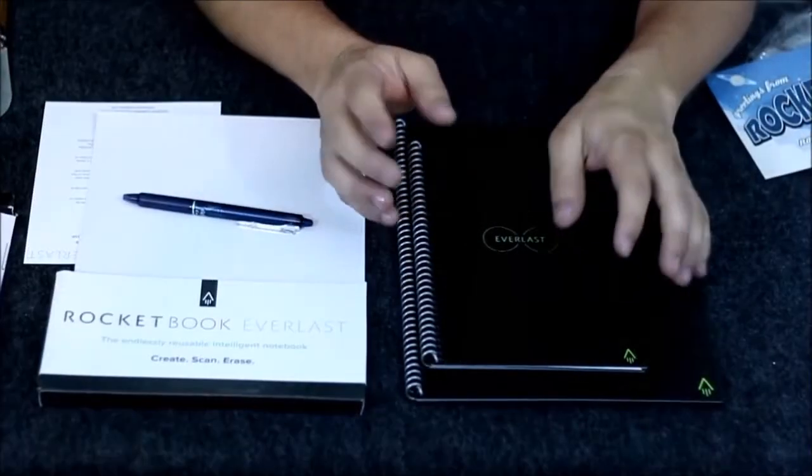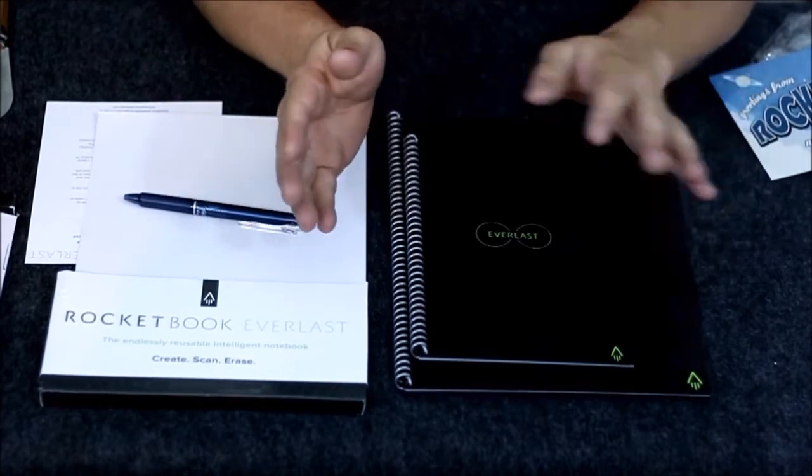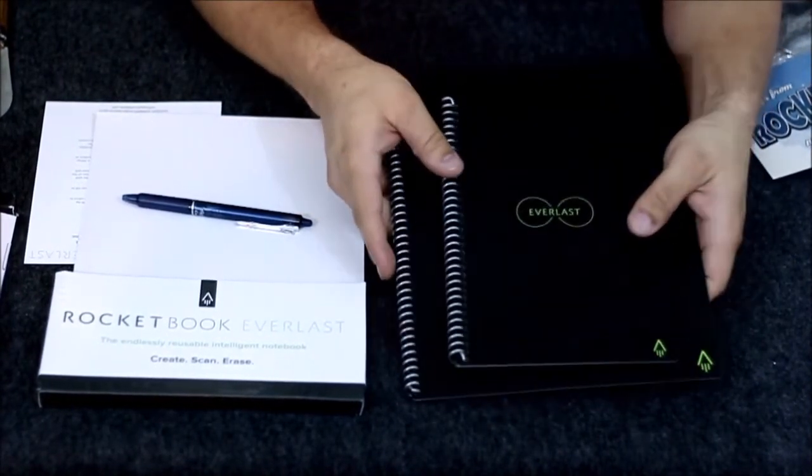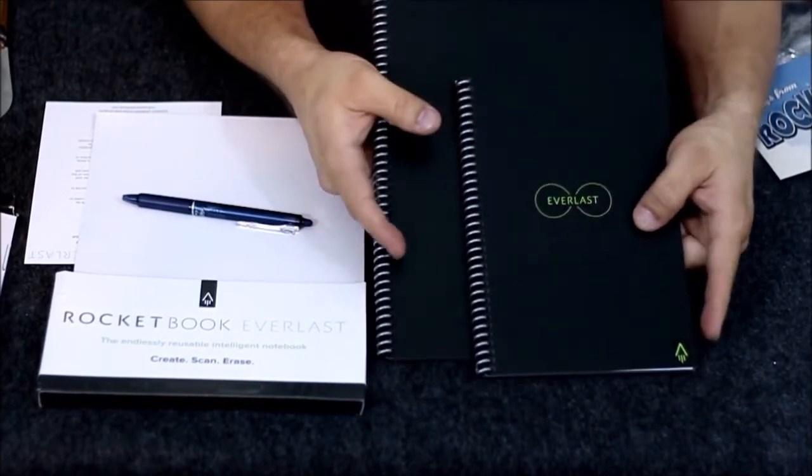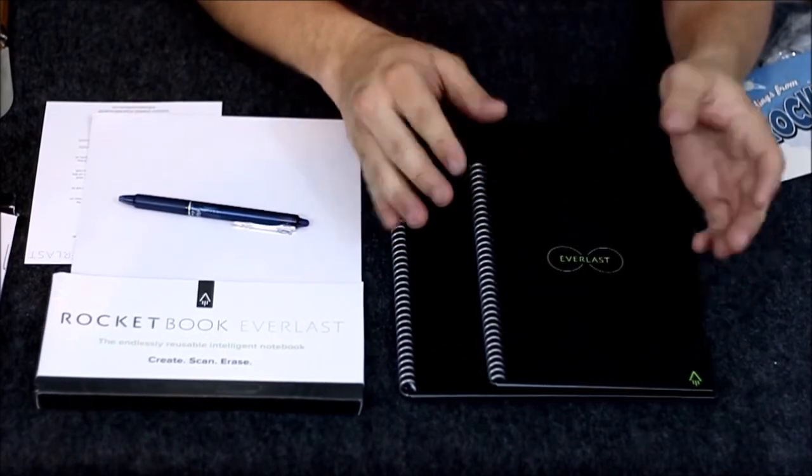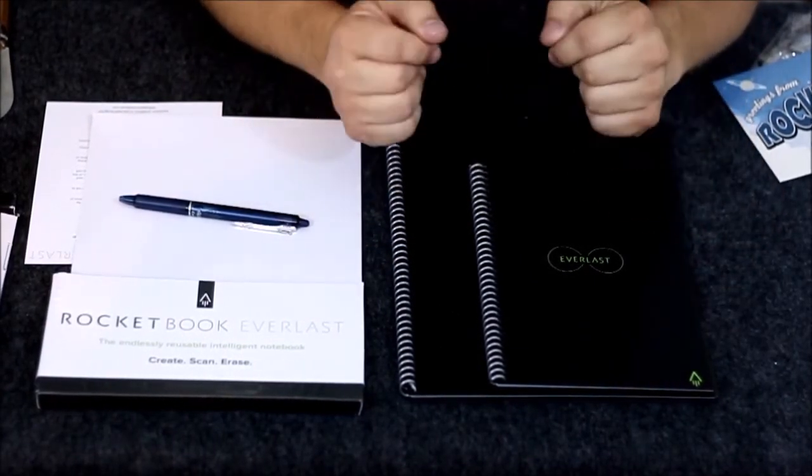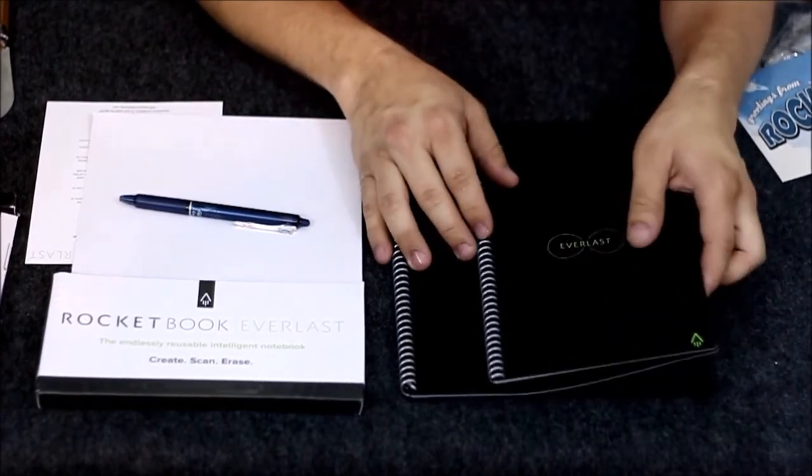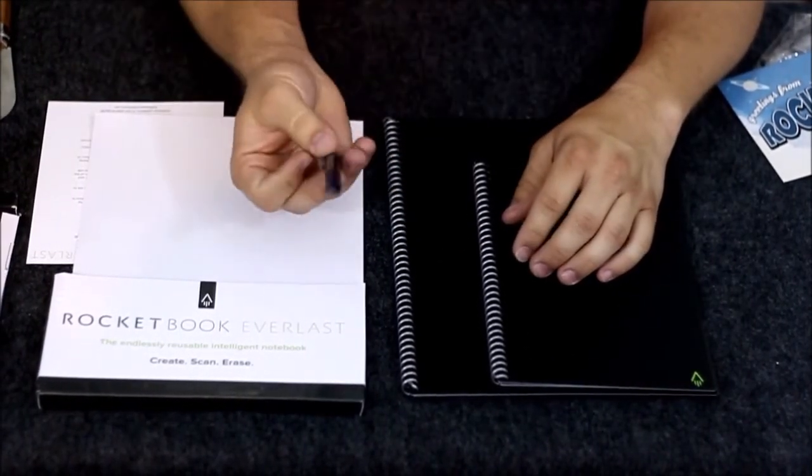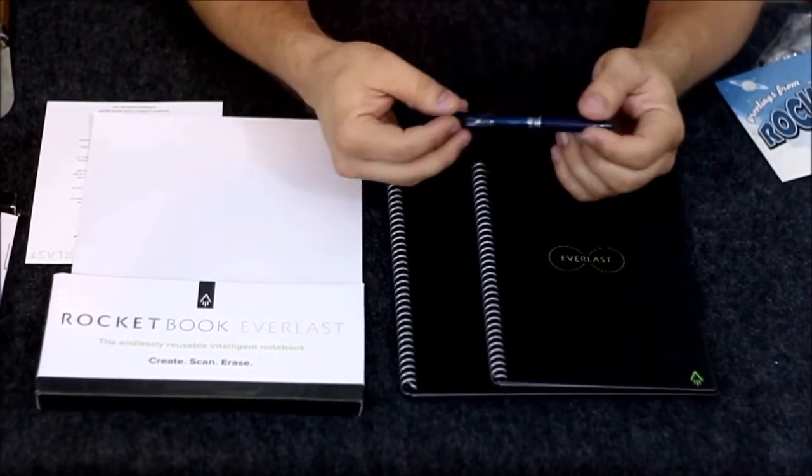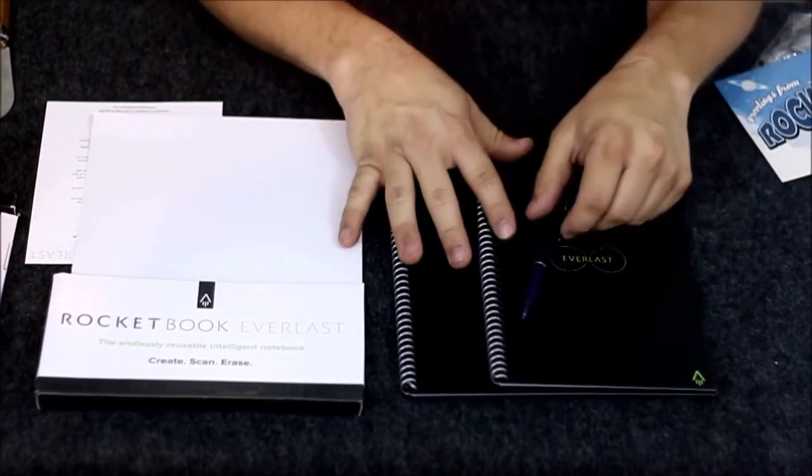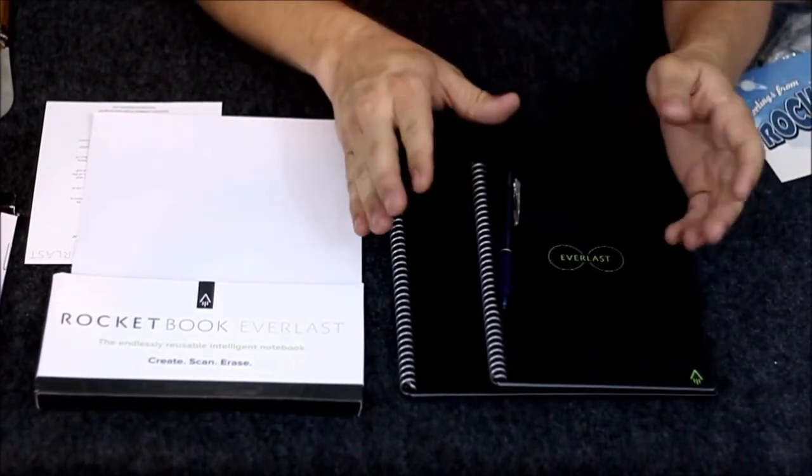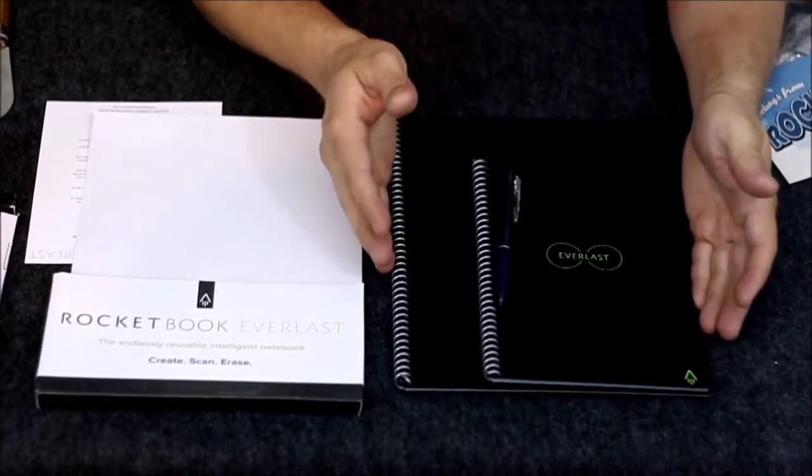Full-size sheet. It says here: do not microwave this notebook. This is not the Wave—this is not the one that erases with the microwave, so you could damage it. We've got greetings from Rocketbook, the notebook from the future.